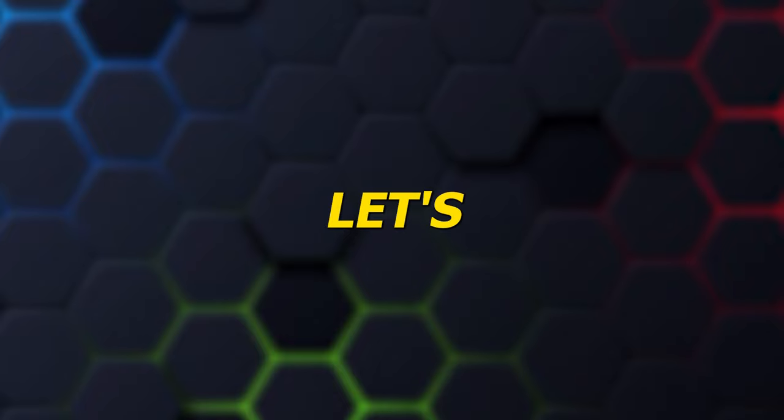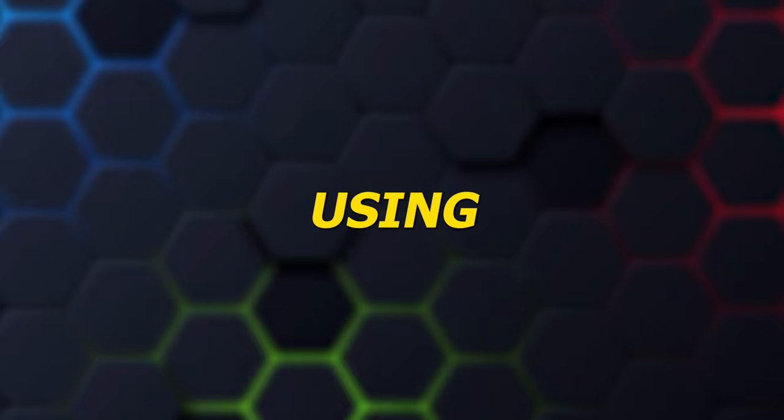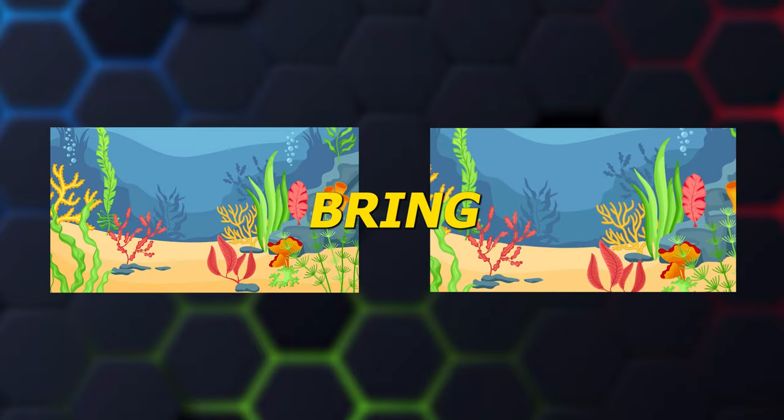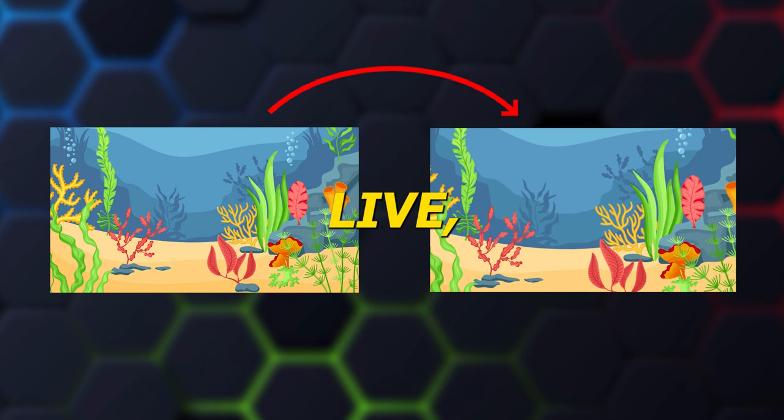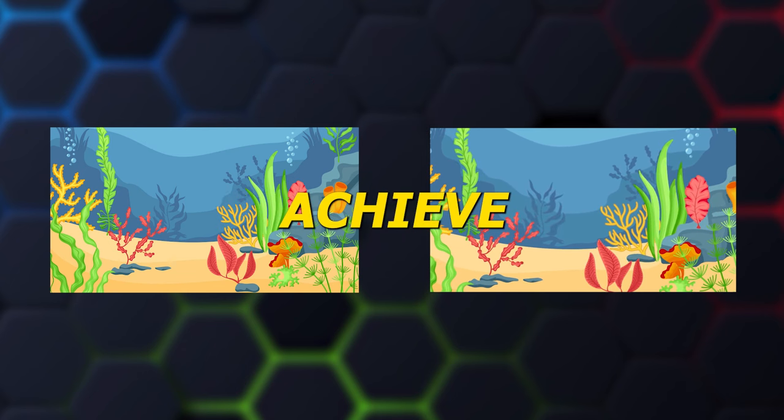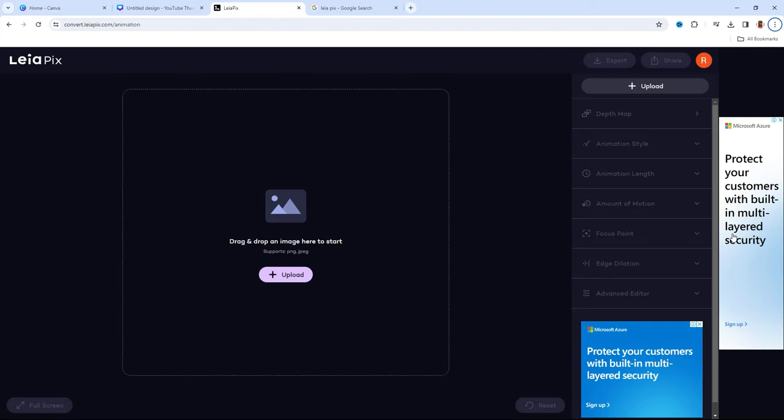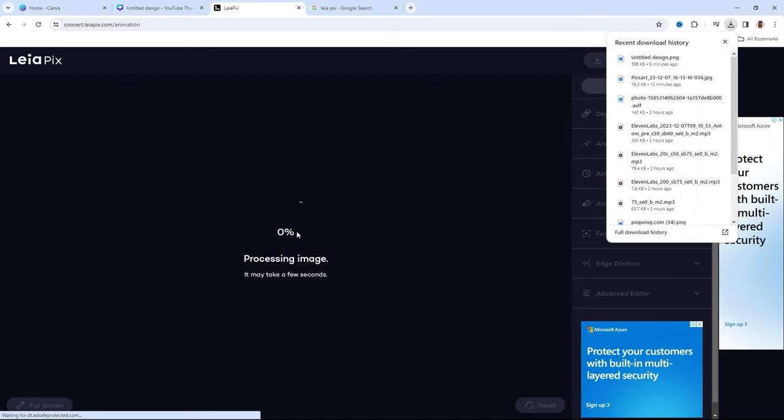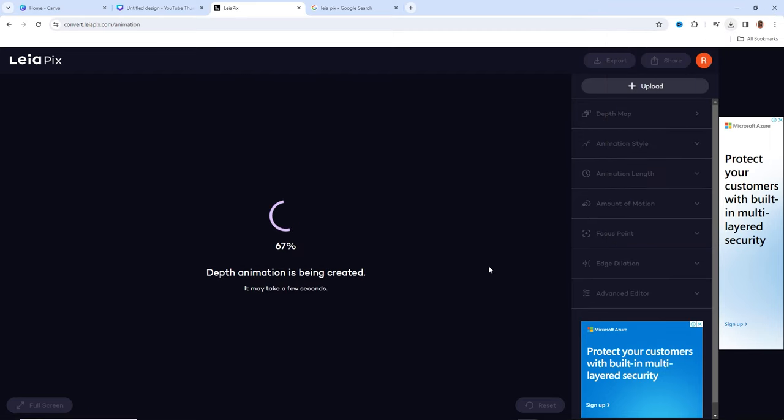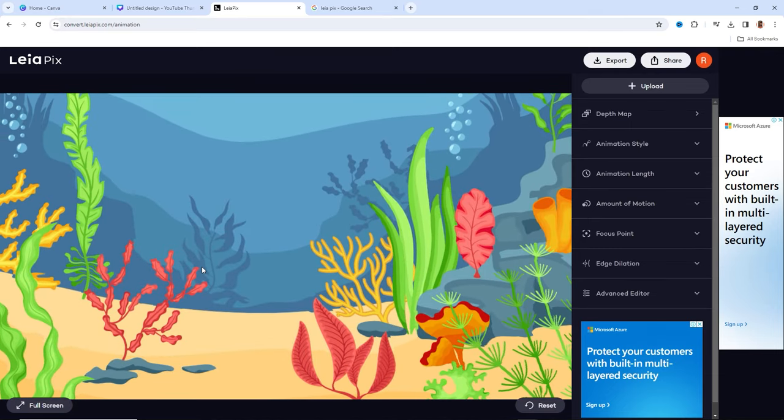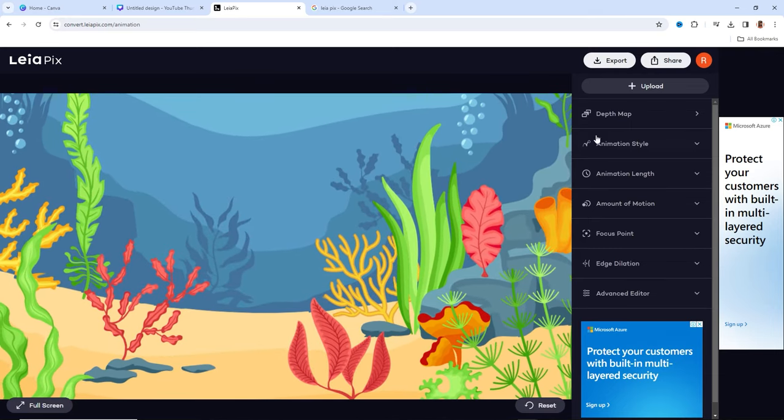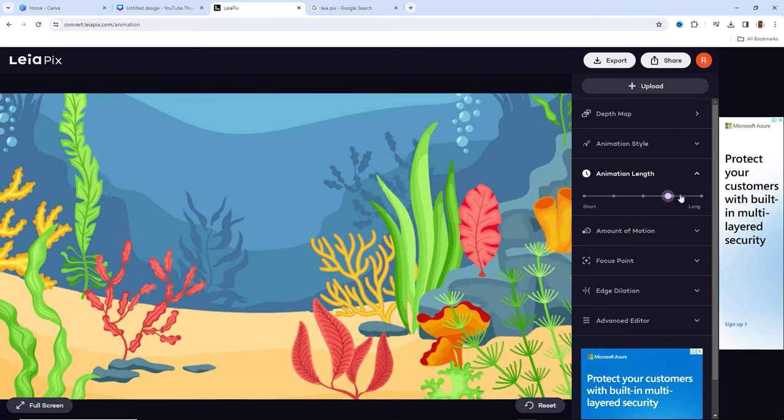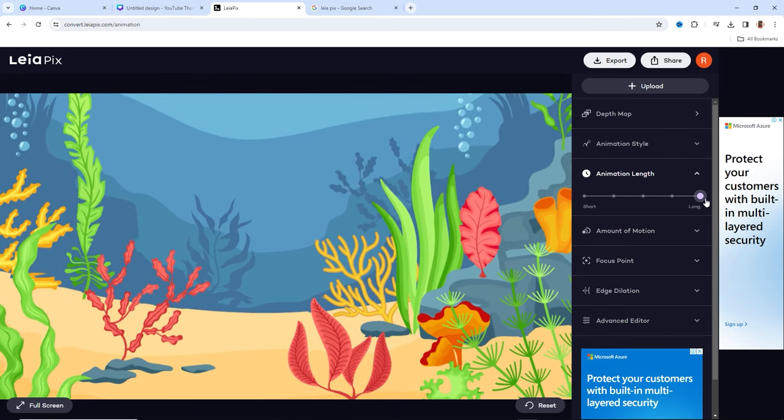Next, let's take our background to the next level using LeiaPix. If you want to bring your background to life, LeiaPix can help you achieve that effect. Simply open LeiaPix and upload the background you created earlier in Canva. With this tool, you can make your background elements move. Play around with the settings until you're satisfied with the animation.